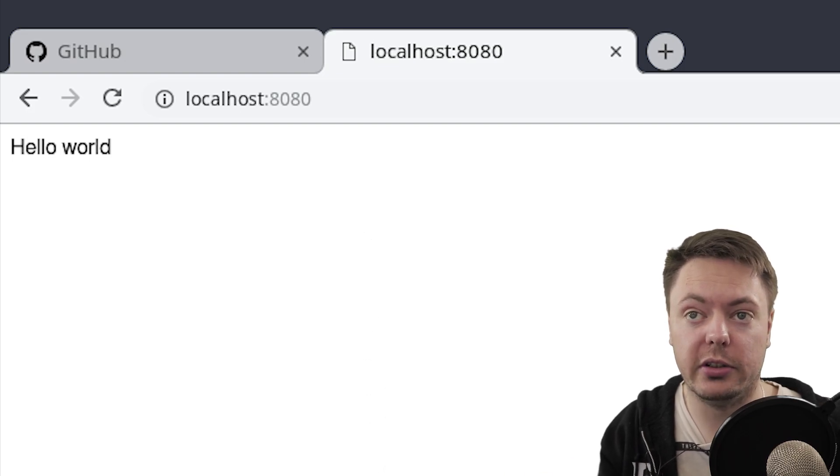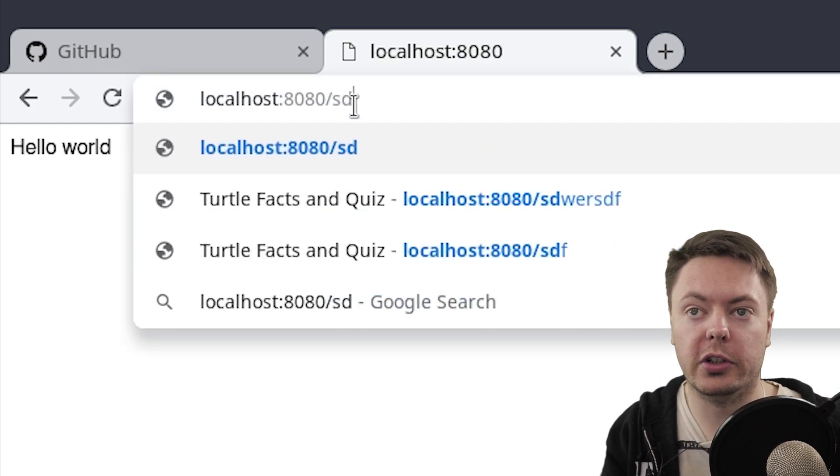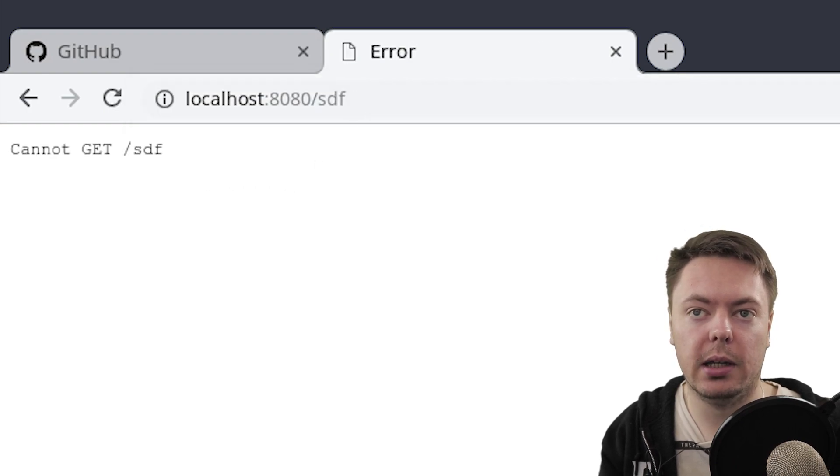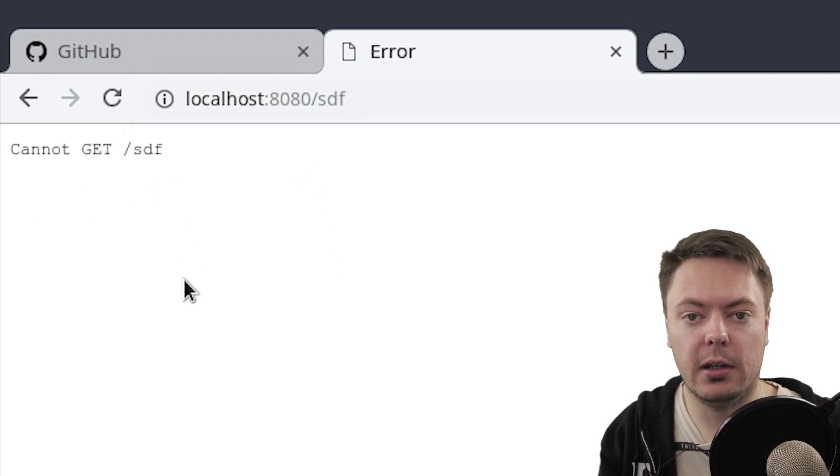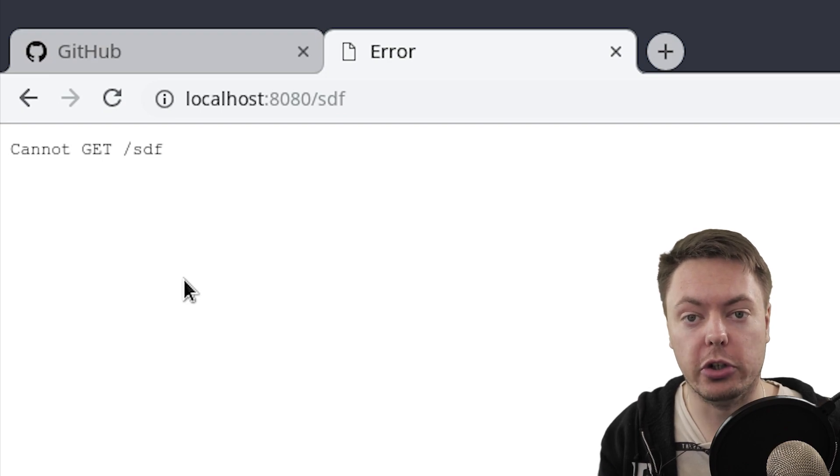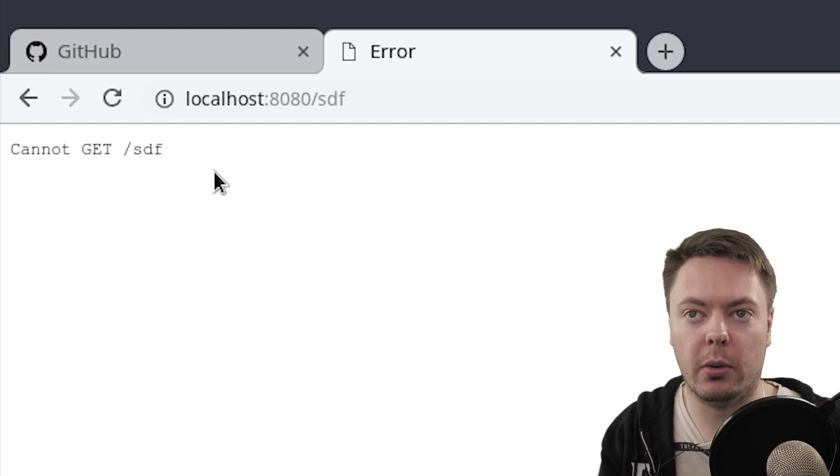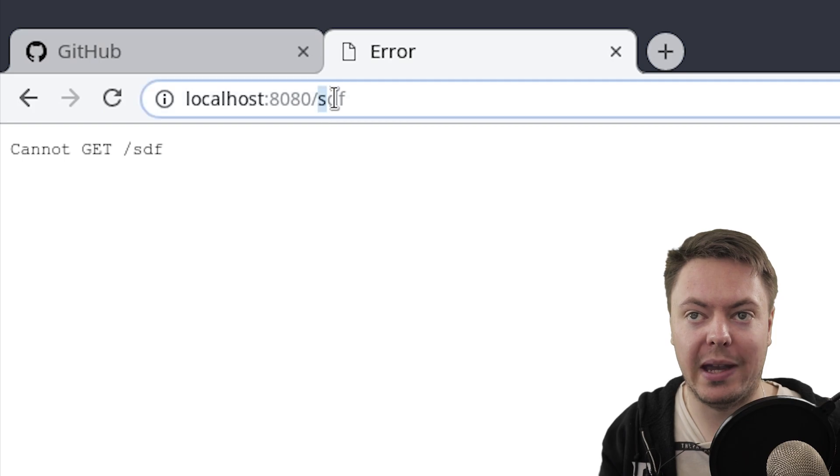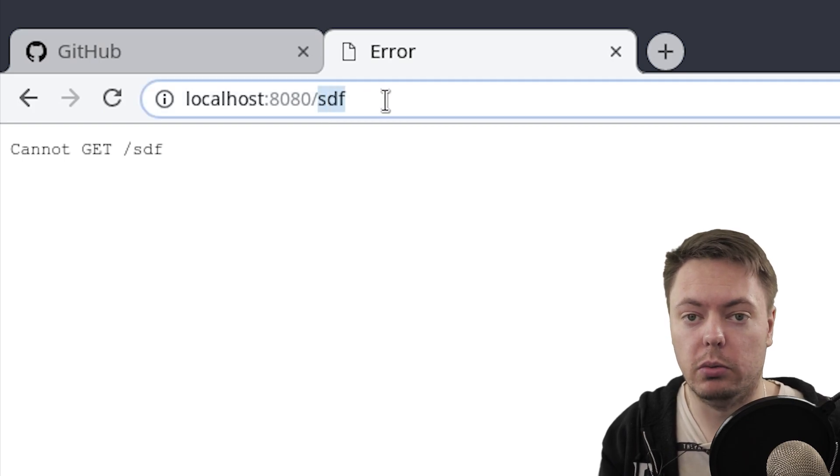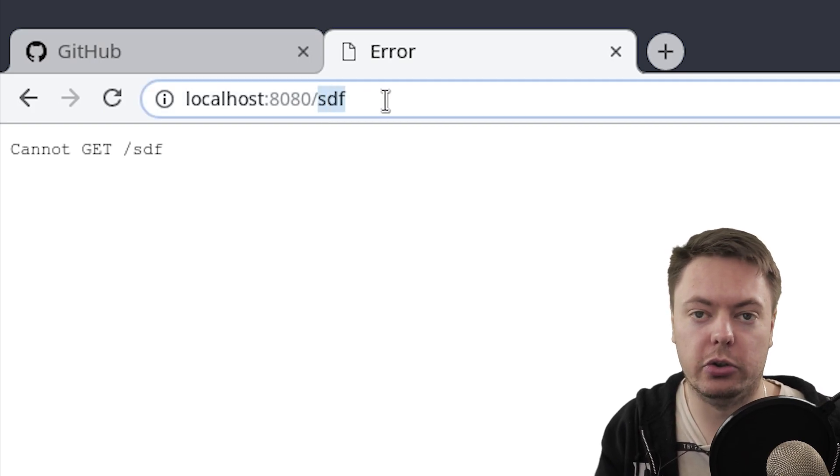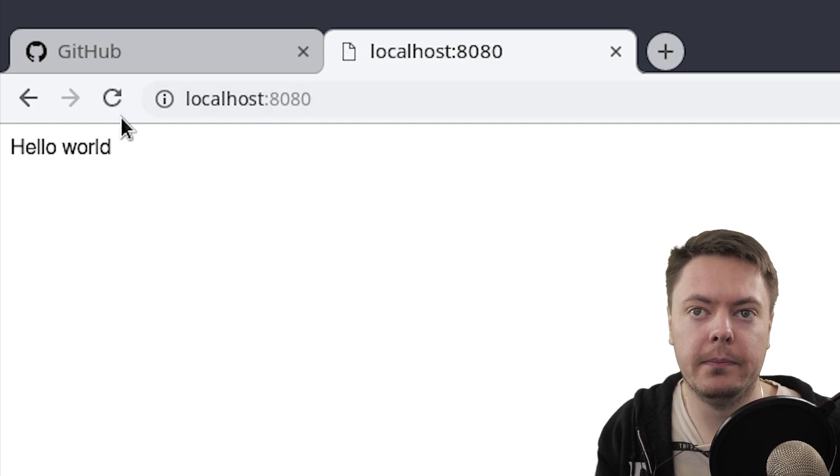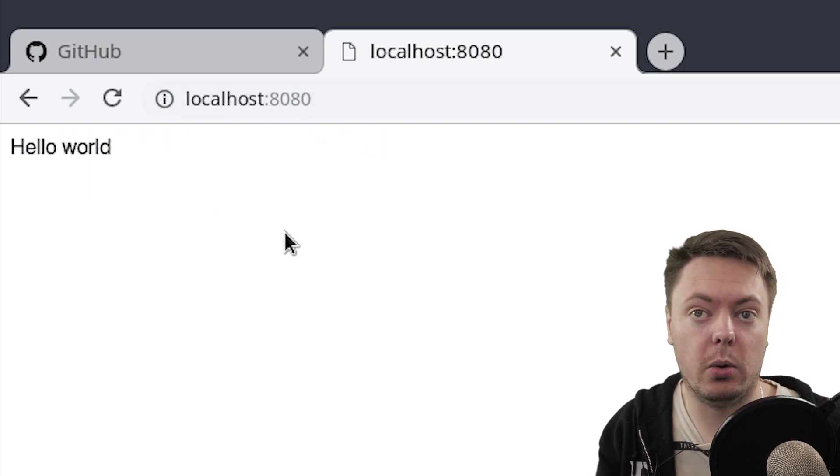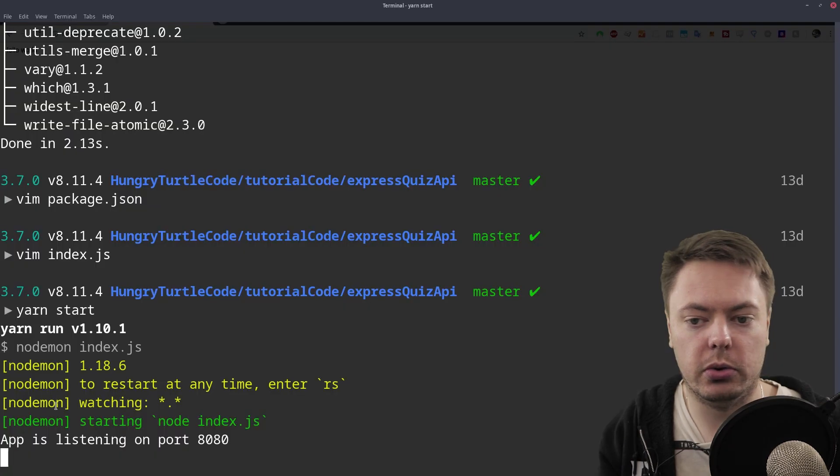But if we go to another route, for example, like something random, cannot get slash SDF. That's because we haven't told express what to do. If that request comes in, we've only told it what to do for the base route. Everything else, it has no idea what to do. So it'll just error out there. But here, we've told it to say hello world.